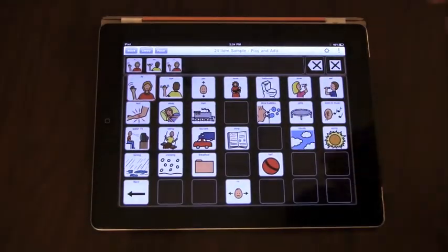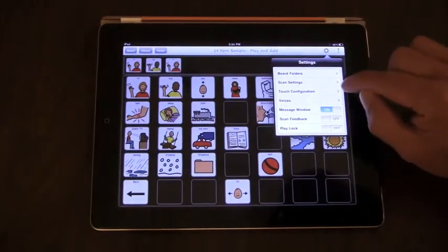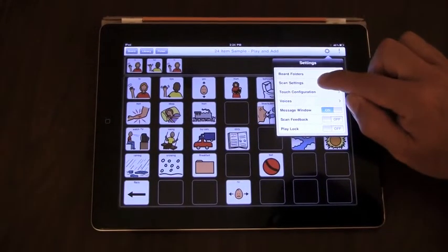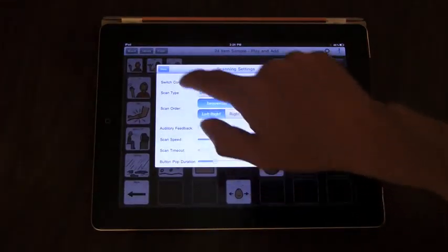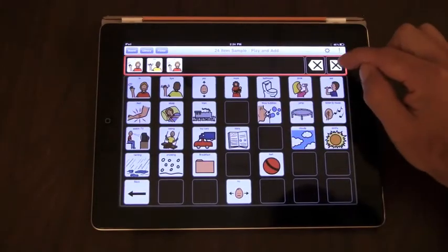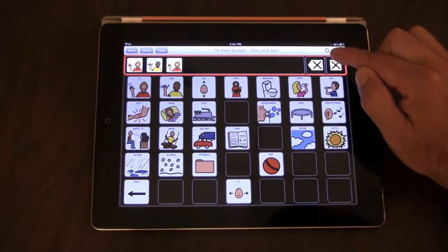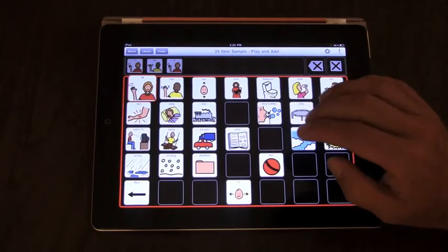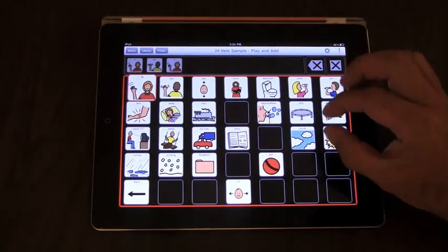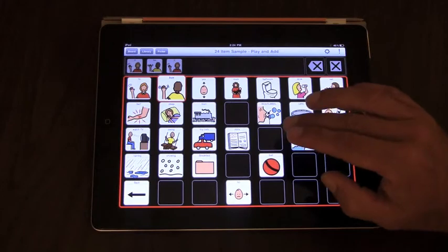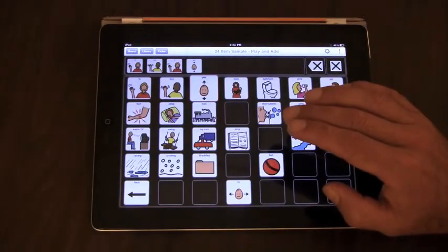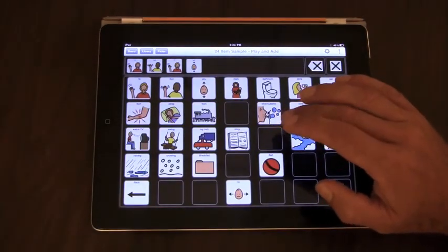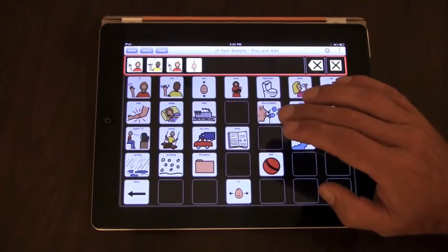If we want, we can turn off all feedback and just have the visual on the screen of the message window highlighting, the board highlighting, and then an expansion or the pop of each button as we scan through each button. And when we select a button, it will speak the button. And we can now speak this sentence.